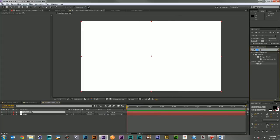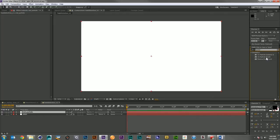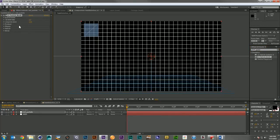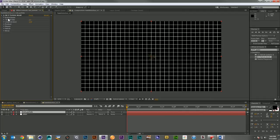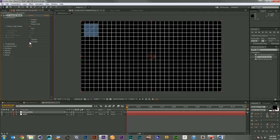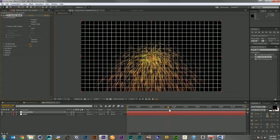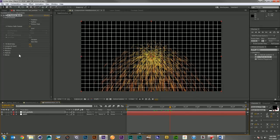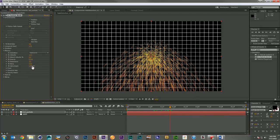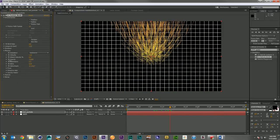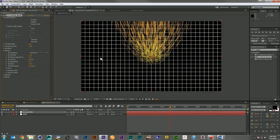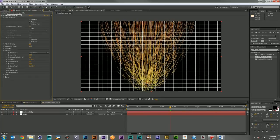I'm going to grab my CC particle world, and I'm going to turn off a lot of this stuff. I don't want any of these helpers around, and I'm going to come into my gravity. Let's bring this out a little so we can see what our particles are doing. We'll reverse the gravity so that they go up, and we can move this guy down.